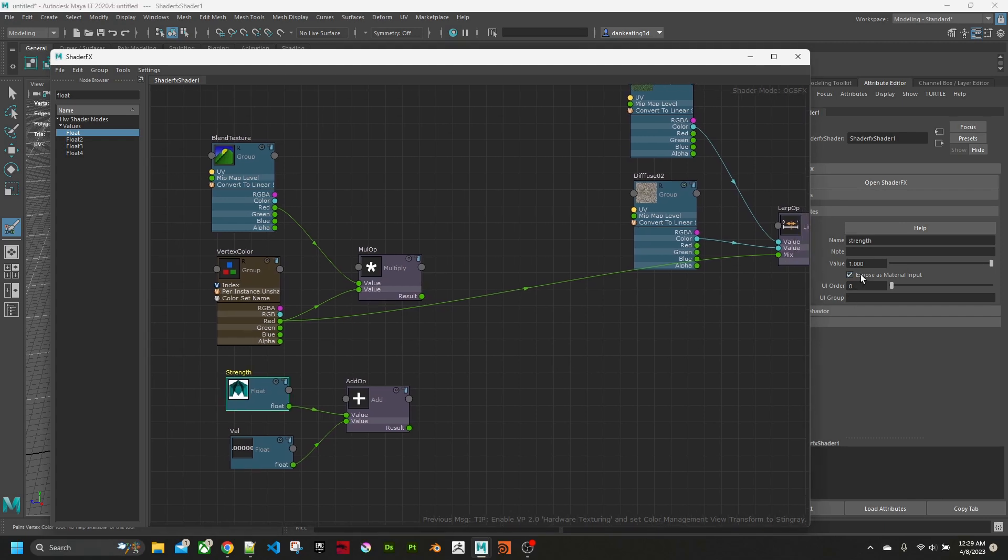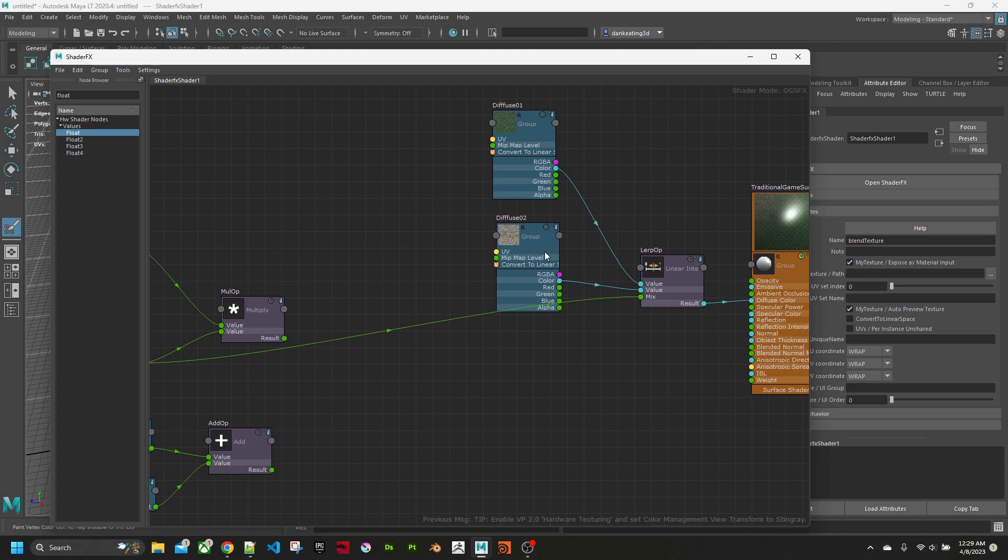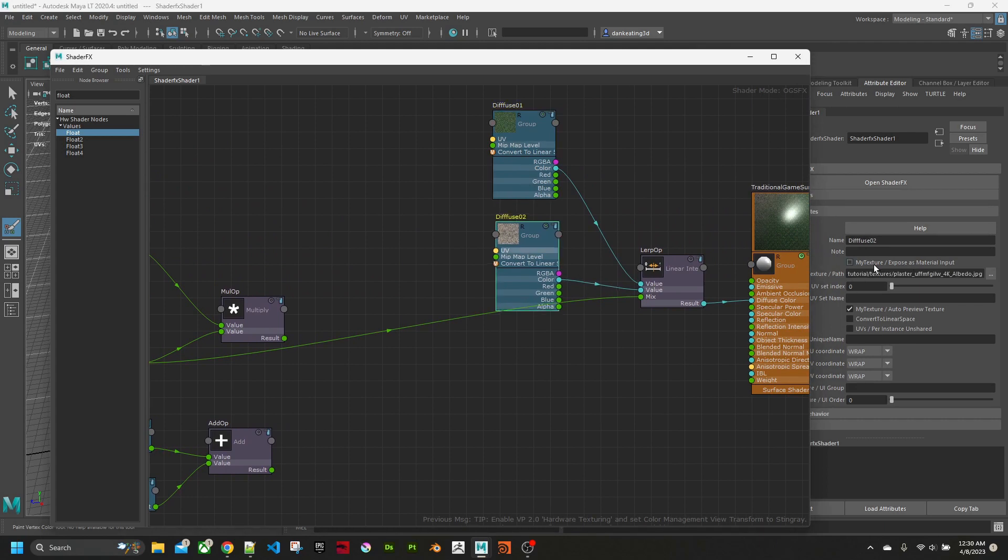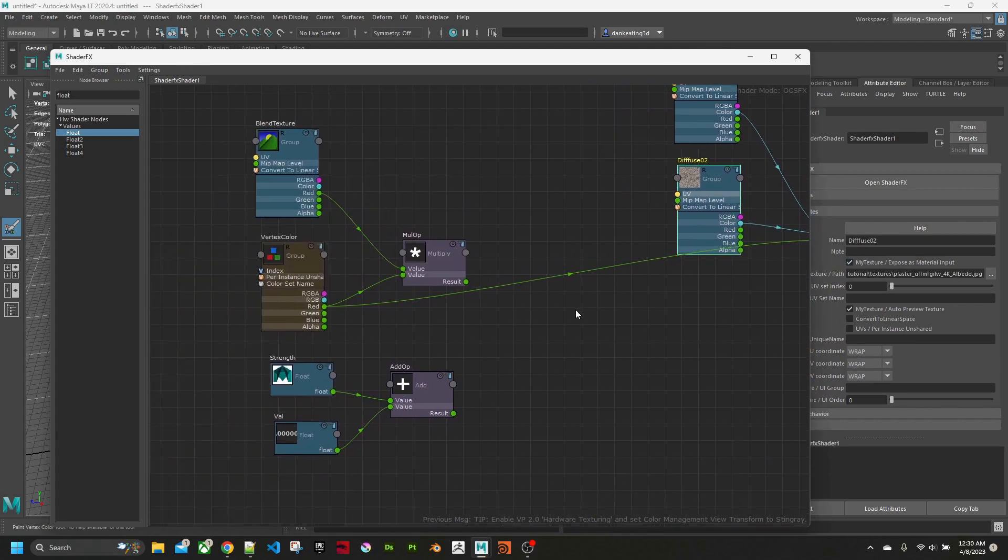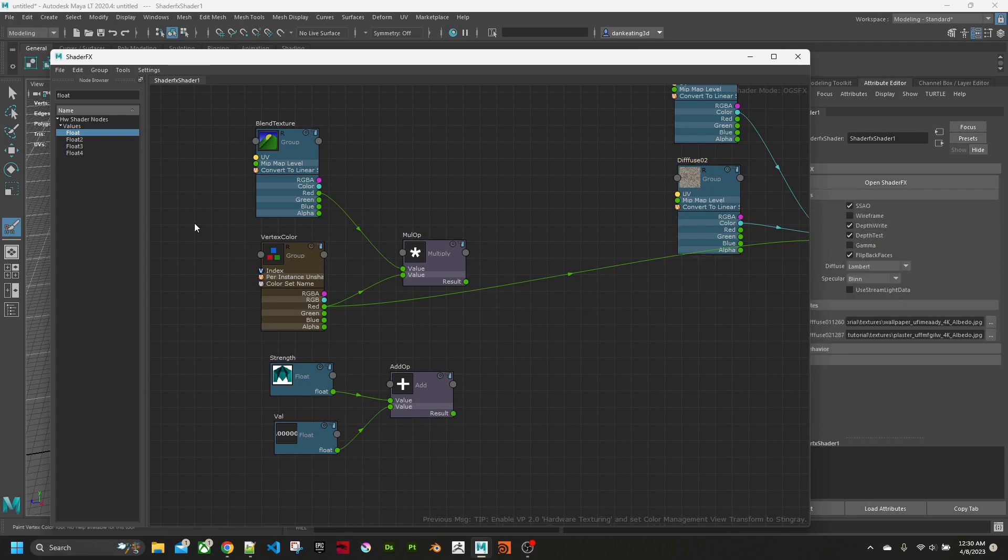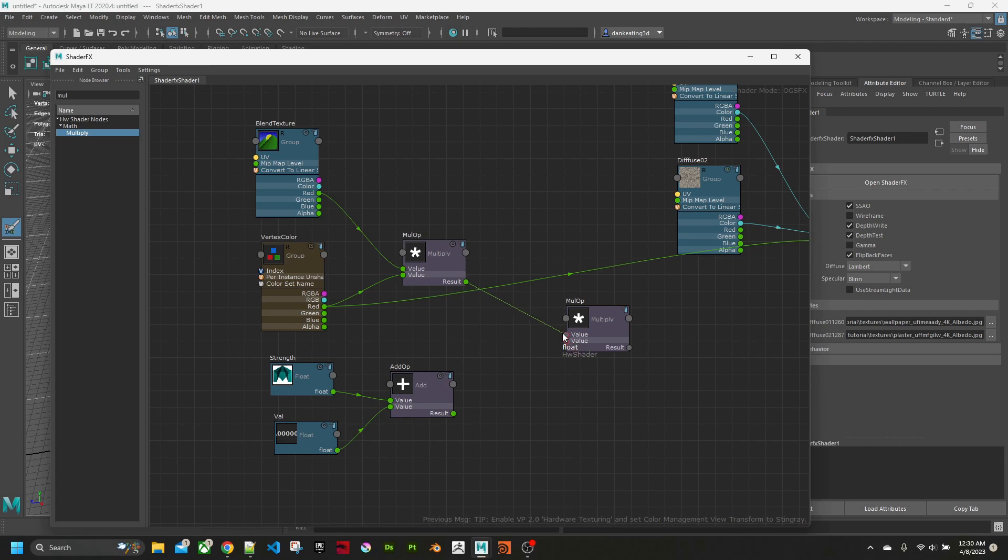So we can adjust these later ourselves. We'll check expose as material input. And do the same for all our textures. We'll multiply these two together.